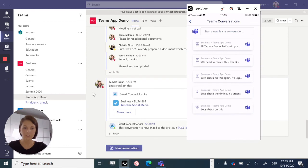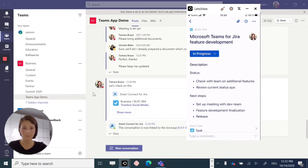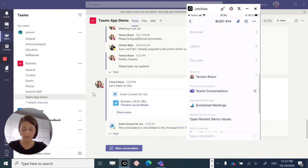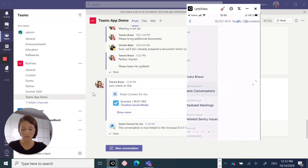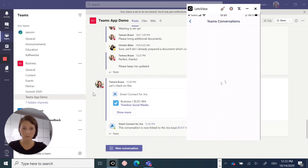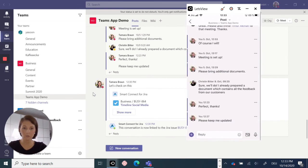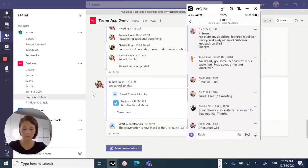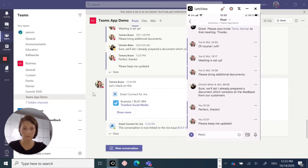So let's check on the conversation we were initially talking about. This was Microsoft Teams for Jira feature development. So again, right here at the bottom, there's a notification telling us that a team's conversation already exists to that issue. So let's check. And here we go. All information is linked across tools. This is the conversation we were just talking about.